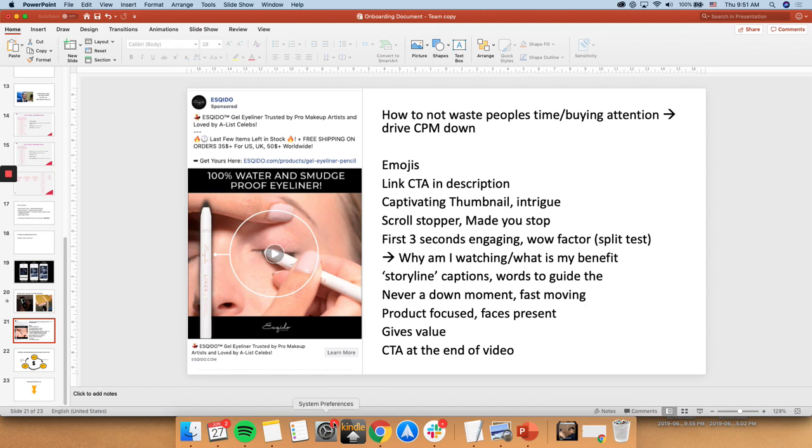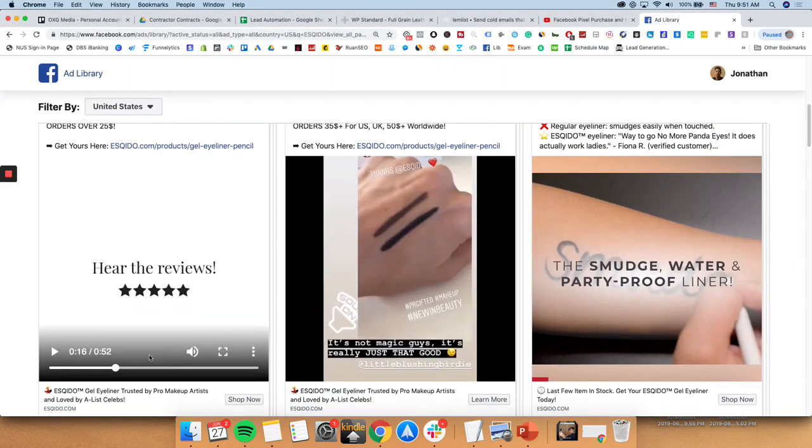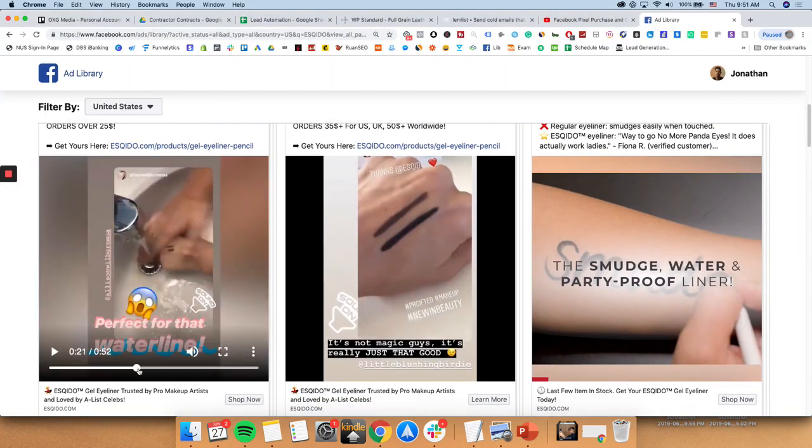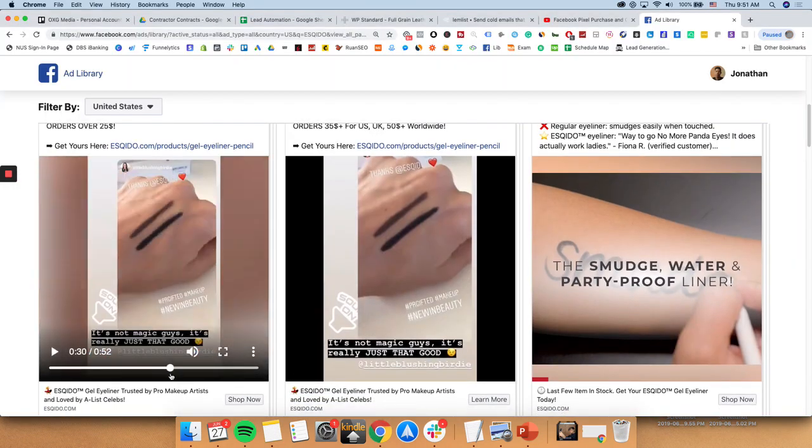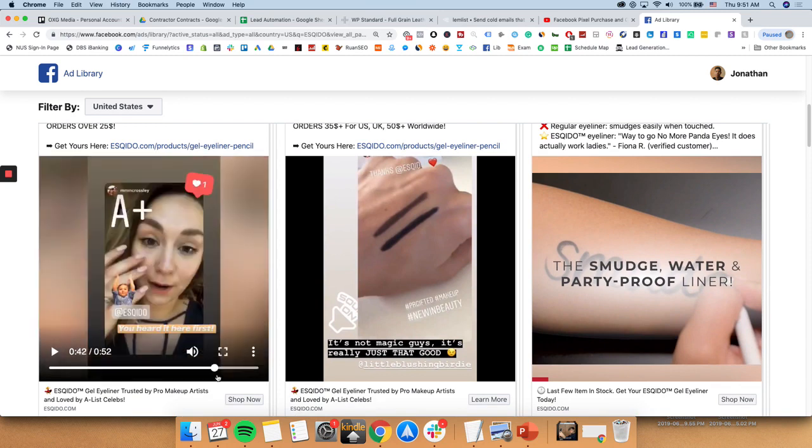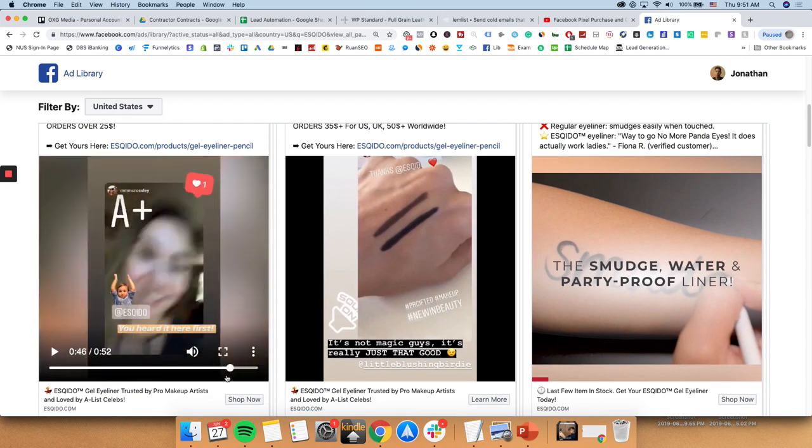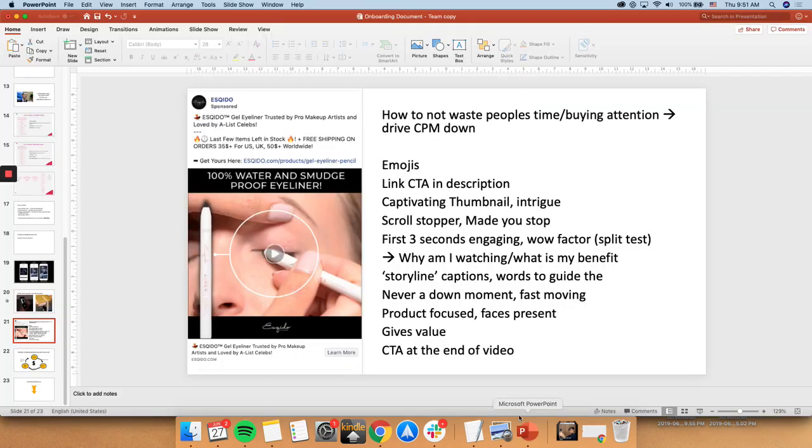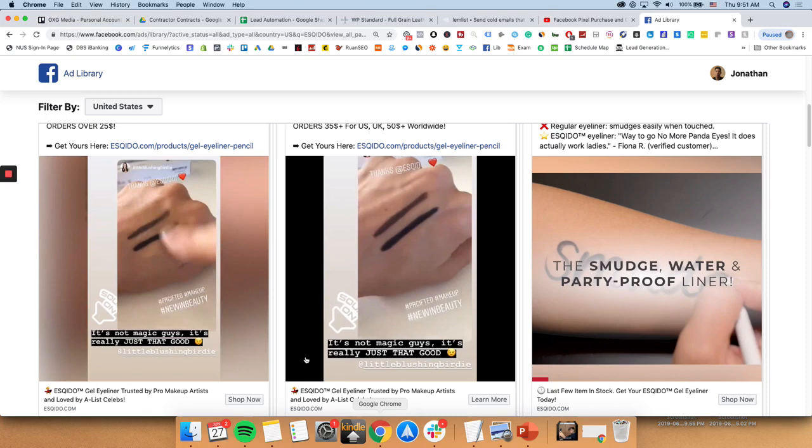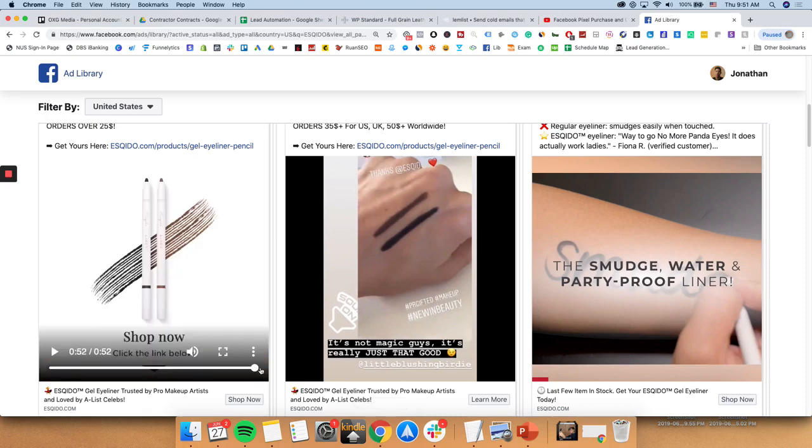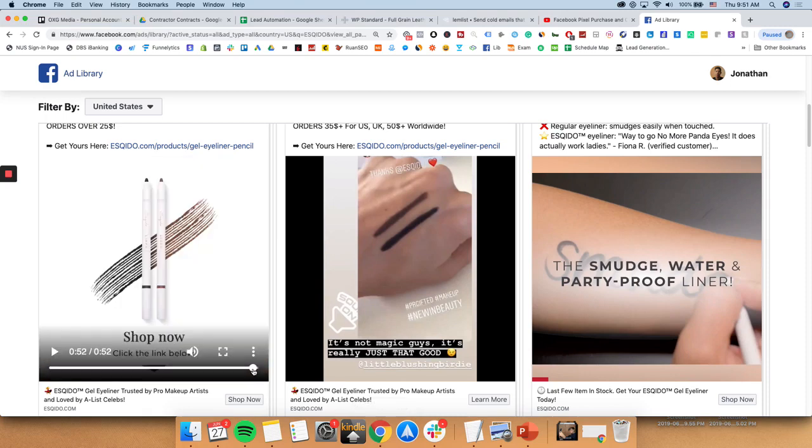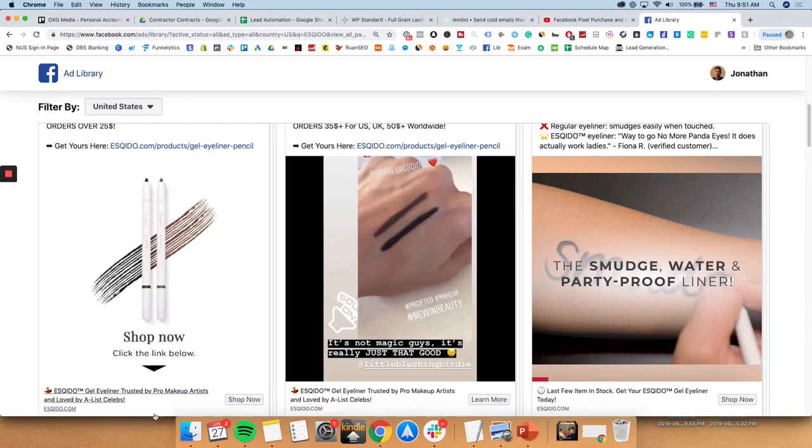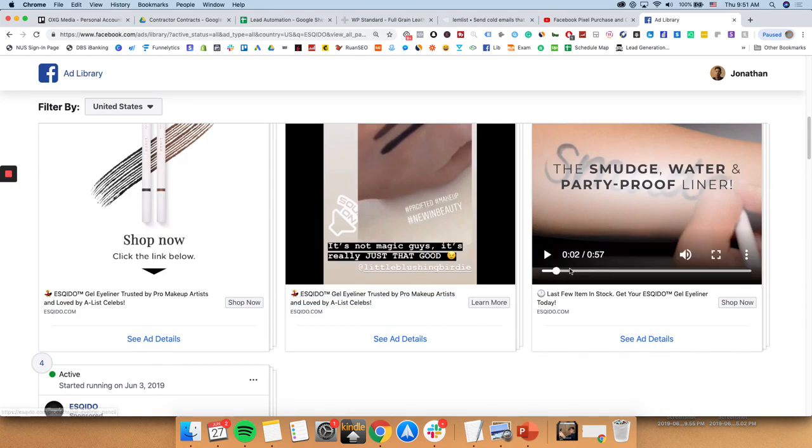Alright, and then, if you notice as well, there was a lot of social proof. As you can see, there were people using the product all over. So this is social proof being used all over. And then afterwards, it gives value. So at the end, as you can see, call to action at the end of the video. You can see at the end, there is this swipe up. Shop now. Click the link below. And then there's the direction to click. This one as well. Shop now. Click the link below. As you can see.